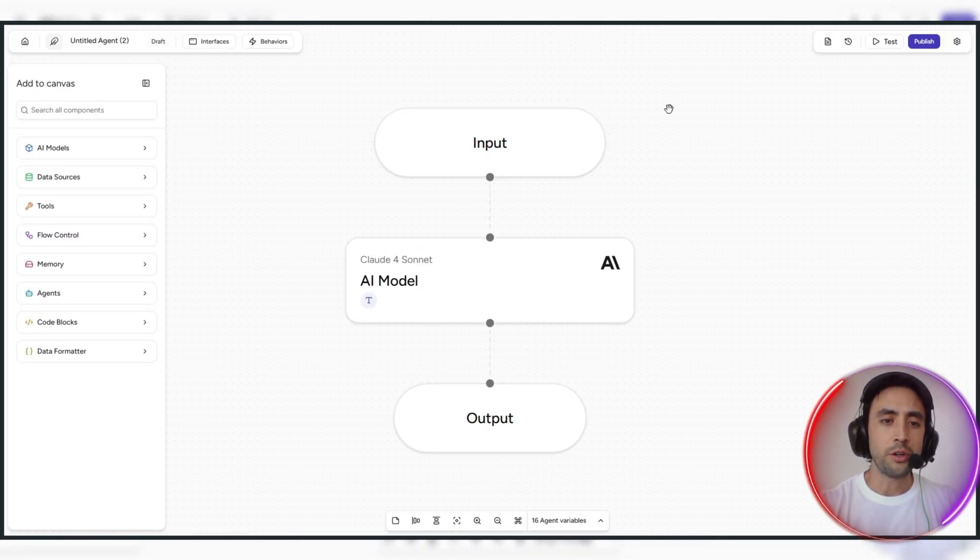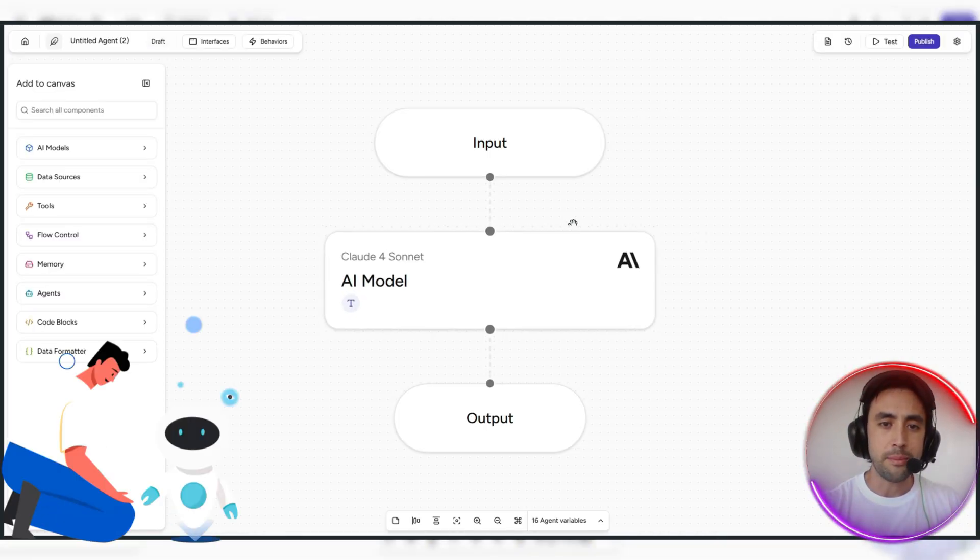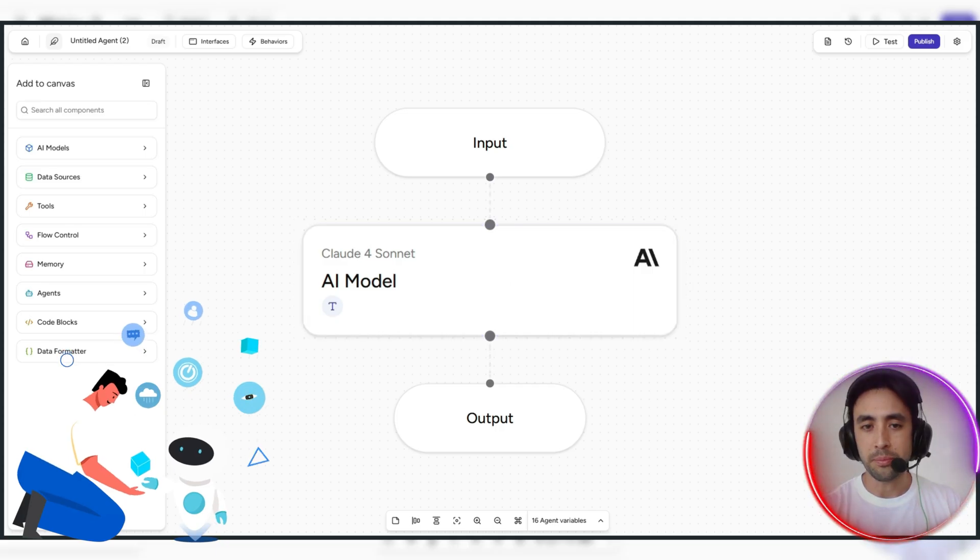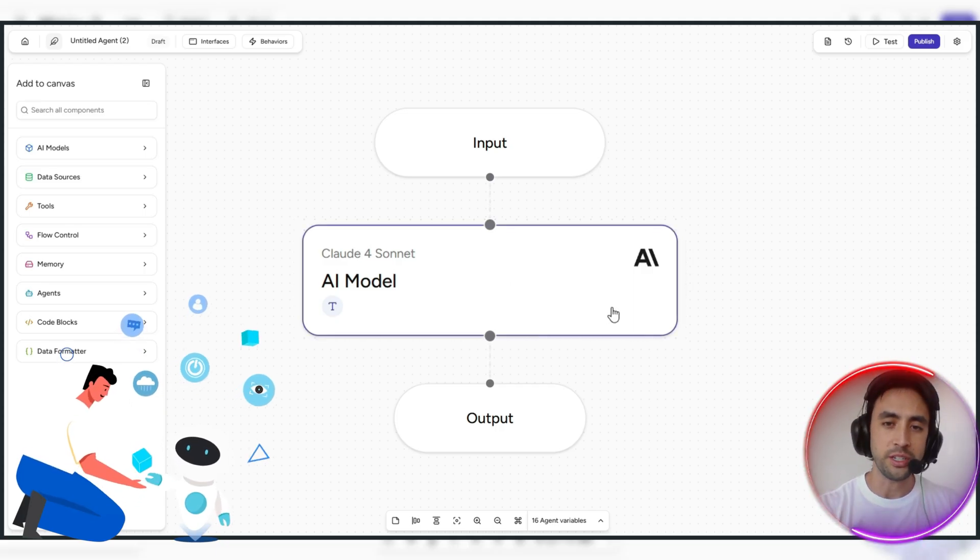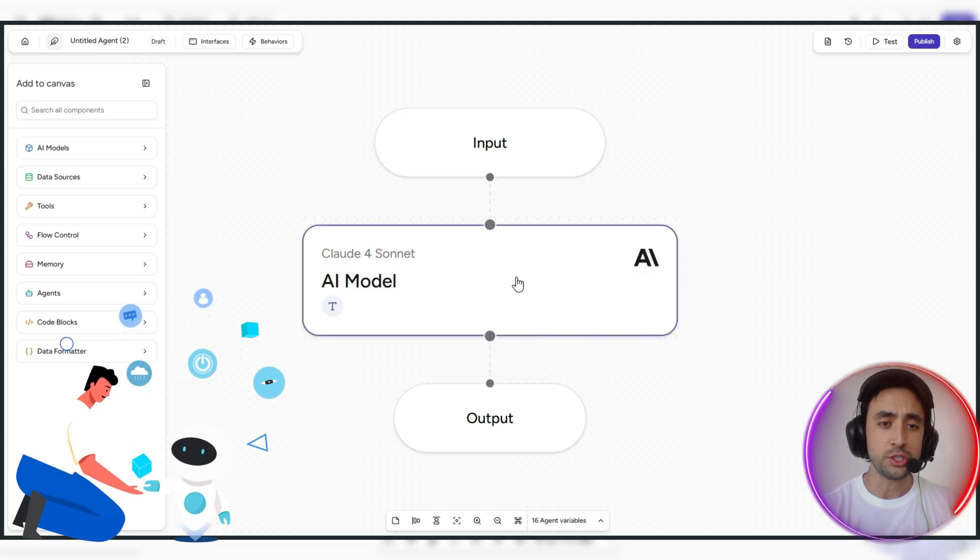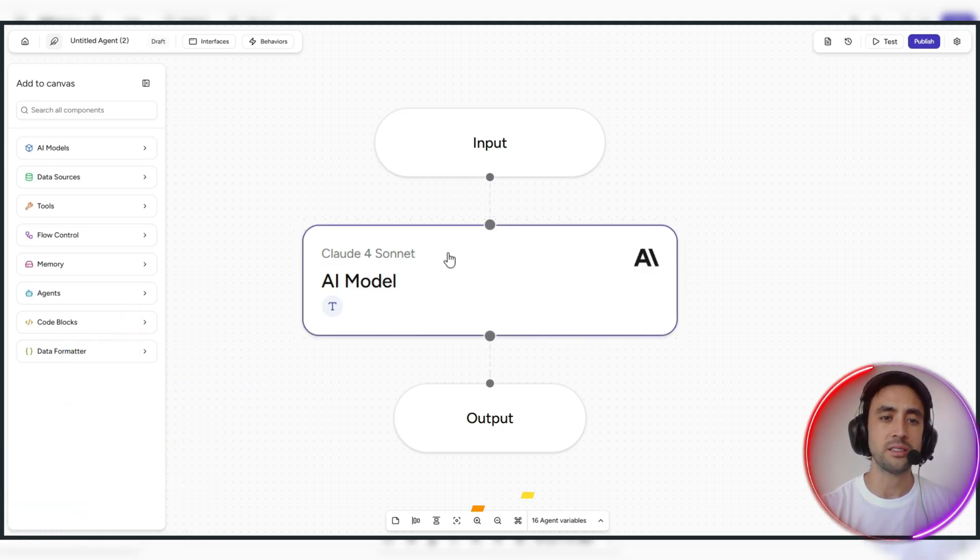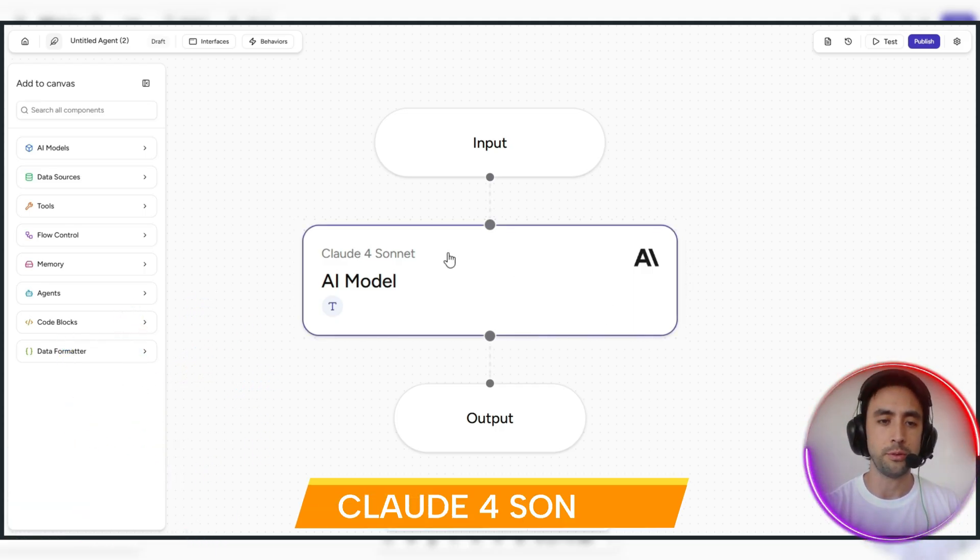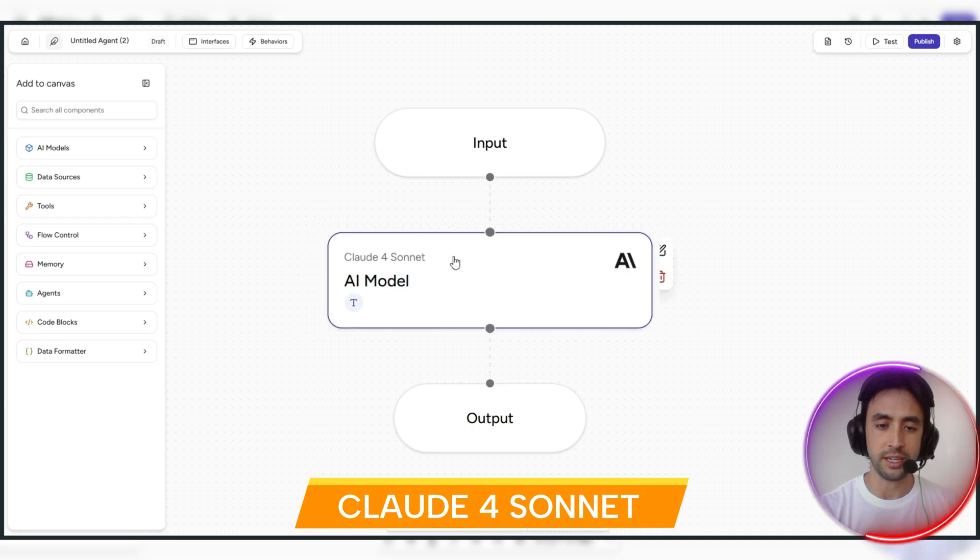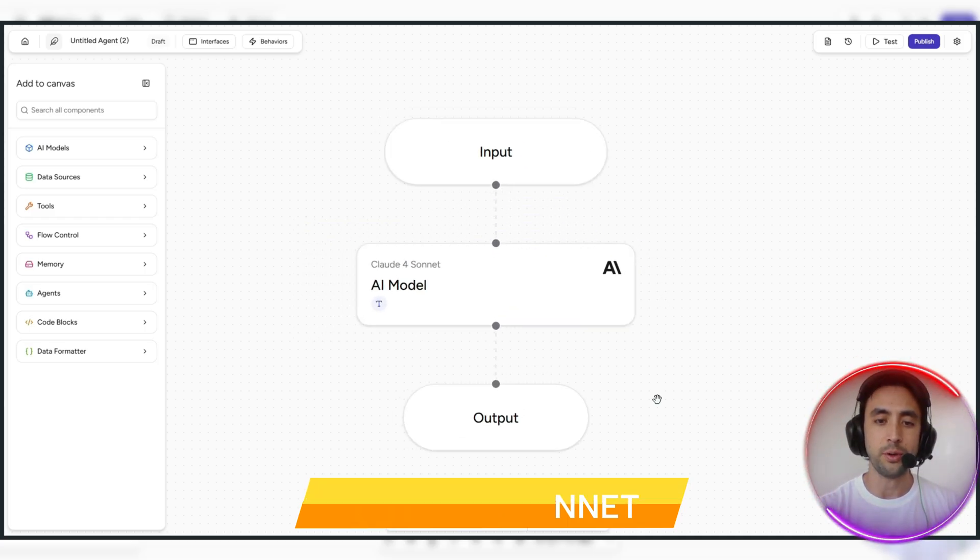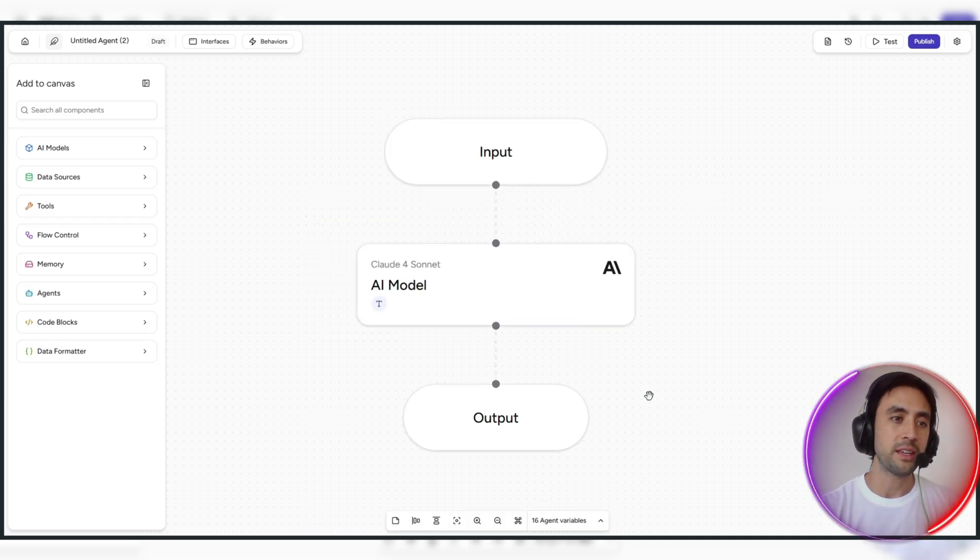Then after the input, you've got your actual AI model section here, so again, we can bin that, change it if we need to. Very easy drag and drop system, so this is currently set to Claude 4 Sonnet, and then simply you're going to have your output that comes in after that.